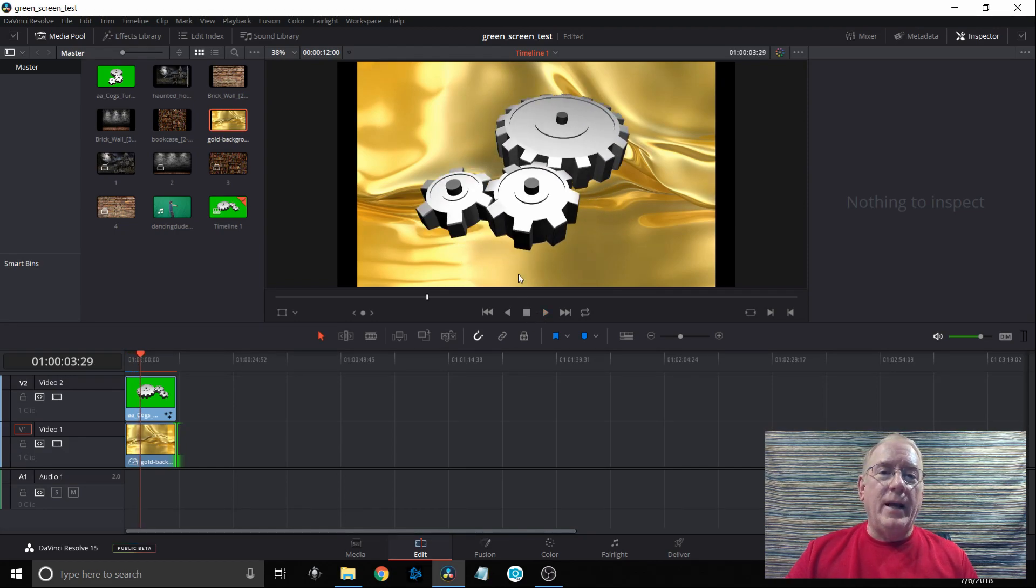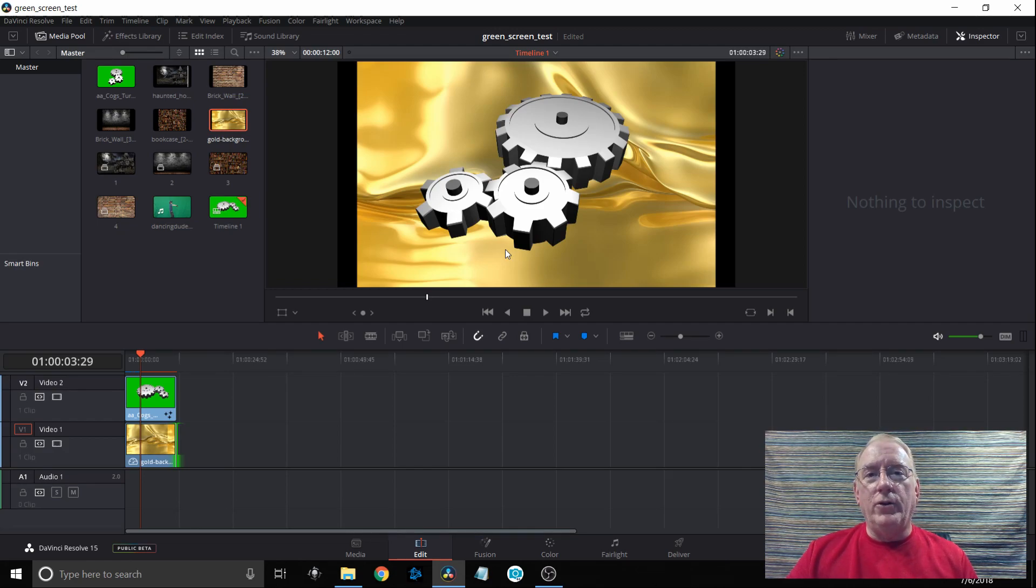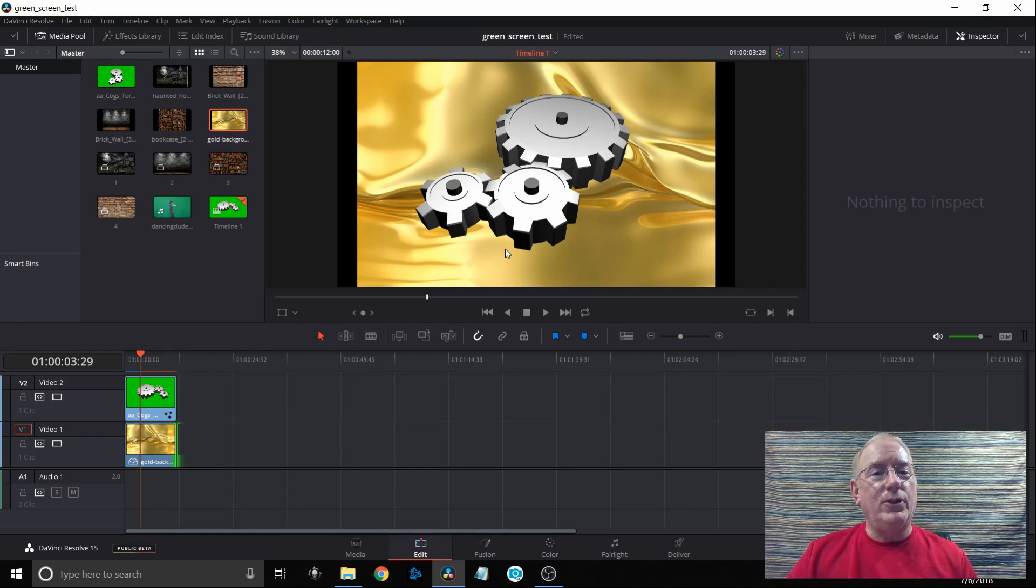That is how easy it is when you have a nice solid green background. Next I'll show you how to do it where the background quite isn't as good as it should be.